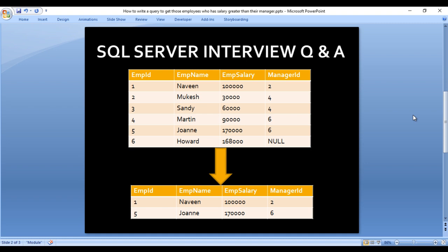Next, for employee ID 5, the employee is Joanne and Joanne's salary is 1 lakh 70,000 and her manager is Howard. Howard's salary is 1 lakh 68,000. So Joanne's salary is more than Howard, so Joanne's record will move to our output. How can we write the query to get this output?